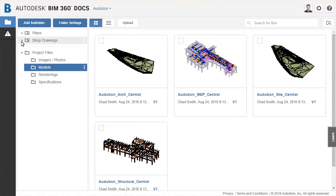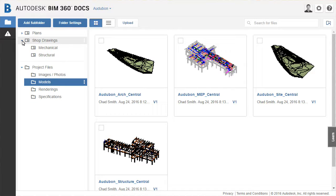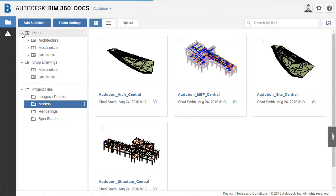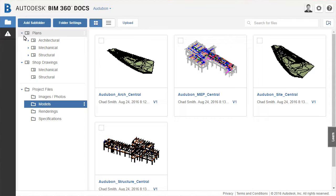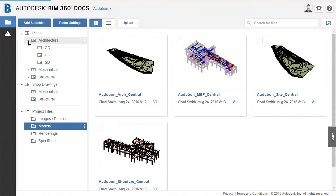Shop drawings is a dedicated space for all fabrication types of files, typically drawing sheets. And plans are where design files are stored, typically types such as sketch design, design development, and construction documentation.